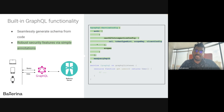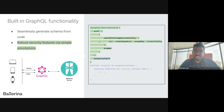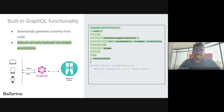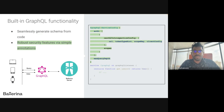Ballerina provides security features such as encryption, authentication, and authorization, which are essential for businesses dealing with sensitive data. Ballerina GraphQL services can be secured with OAuth2 by just adding a few annotations. Similarly, we can secure GraphQL services using SSL, JWT, and transport layer security protocols as well.